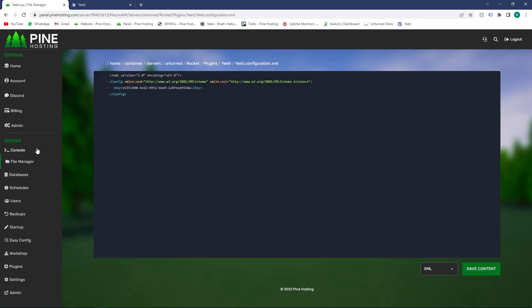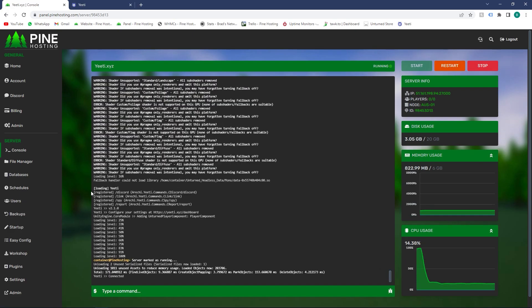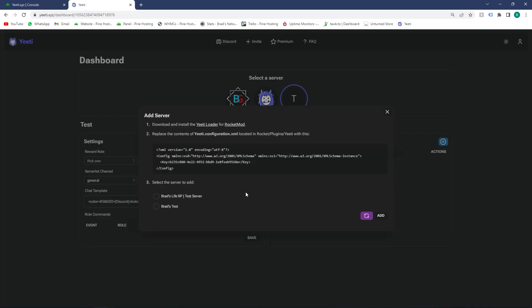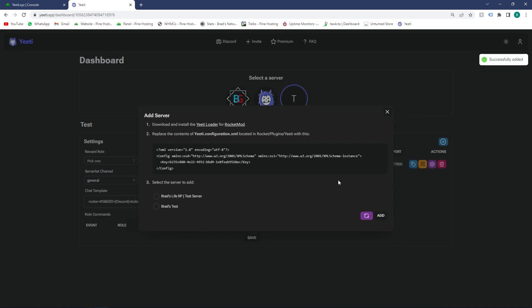Once your server is booted, you'll see that Yiti is loaded correctly. Then go back here and click the refresh button. You'll see it adds the server that you've just added Yiti to. Just select that server, click add, and now your server is linked with your Discord. It's as simple as that.